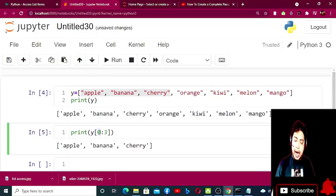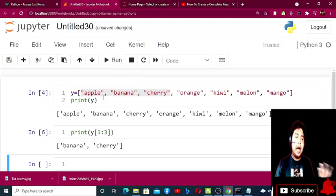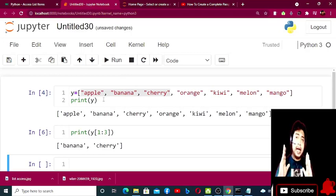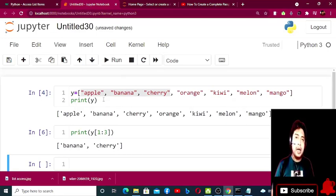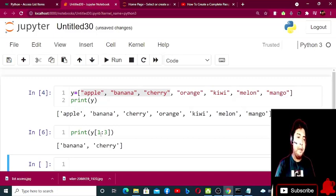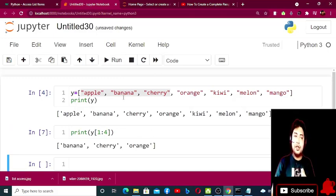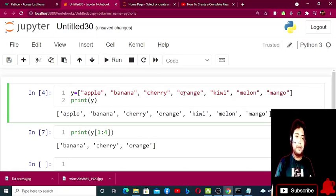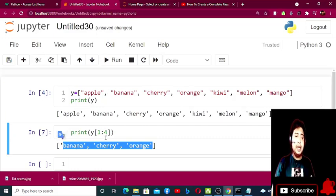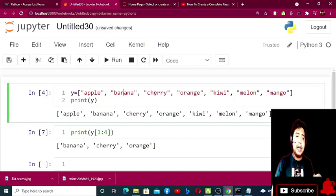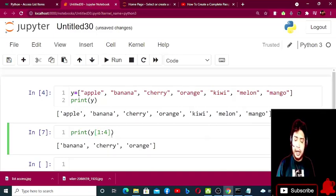I can also specify the initial index value and the end index value, but the end index value will not be counted — the one before it will. For example, if I place index value four, number three will be printed. If I make it five, number four will be counted. Since the index starts from zero — zero, one, two, three — up to orange will be printed. Since I have mentioned from one, banana, cherry, and orange will be printed. This is how we can identify a range.